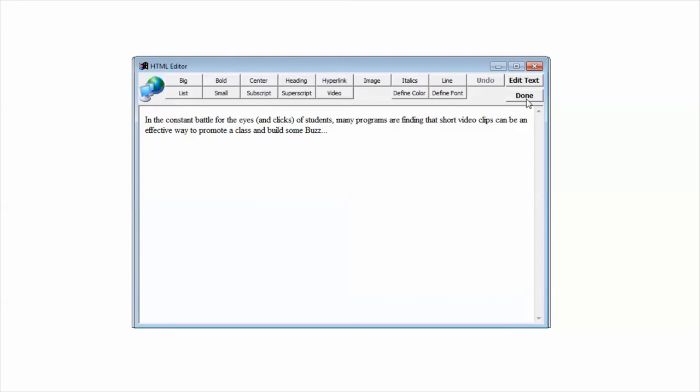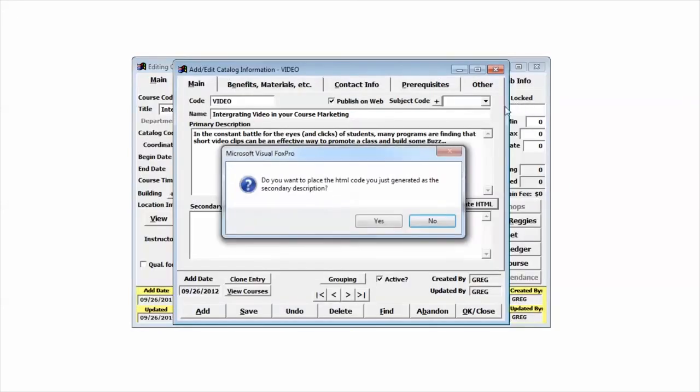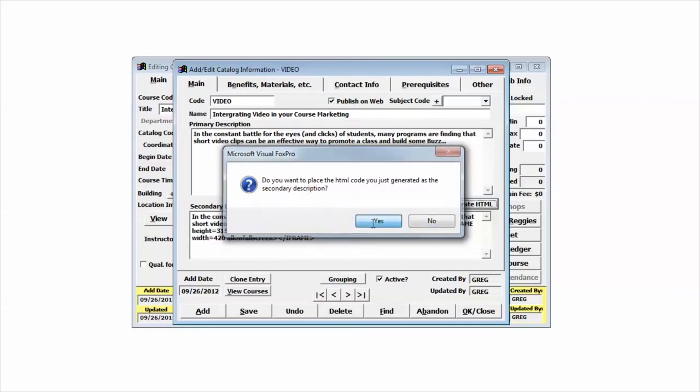Then I'm going to click done on the HTML editor. I'm then going to be asked if I want to place the HTML code into the secondary description, and I'm going to go ahead and click yes.